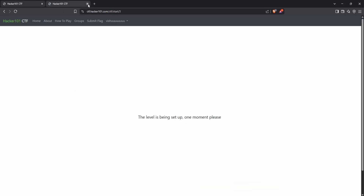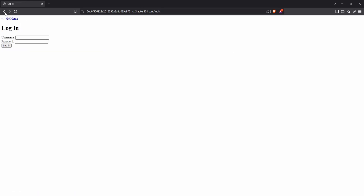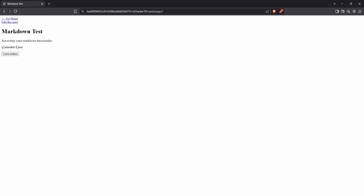Once we start the challenge, it takes a little time for the instance to load, so we wait for it to be ready. After the app is up and running, we notice that it looks very similar to a previous challenge. It appears to be a blog content management system with two visible blog posts and a button that allows you to create a new page. However, when we try to either create or edit a page, we're redirected to a login page, indicating those actions are restricted to admin users.